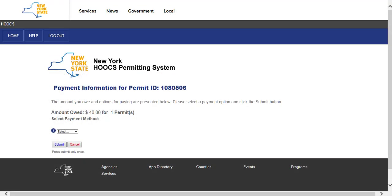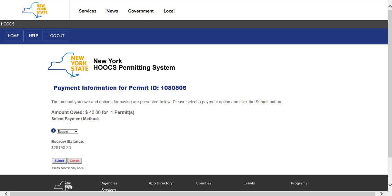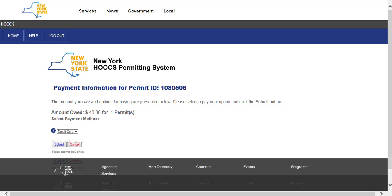The Payment Information screen will be displayed. Select the payment method from the drop-down list and click the Submit button. If escrow is selected, the payment will be immediately processed. If credit card is selected, you will be redirected from HOOCS to the credit card processor site. Please note that while a credit card payment is processing, do not use the forward or back buttons on your browser. Once the payment is complete, the confirmation page will allow you to click the Return to Dashboard link.